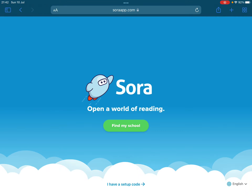Sora is an app that we use now in Newhall to introduce children to the world of the e-library. It is part of our Hampshire library service and we're using it this year instead of Wheelers. I'm going to show you how to log in. You can use this either on the browser at soraapp.com or through tablets or iPads, using either the iStore or the Play Store to download it. I'm going to show you how to do it on the browser.